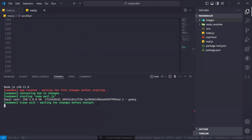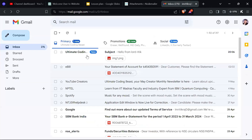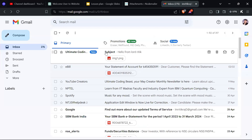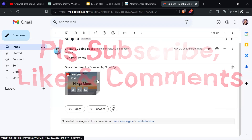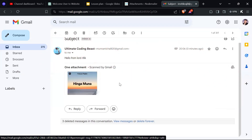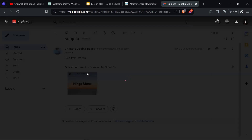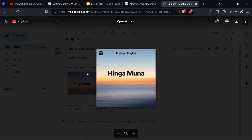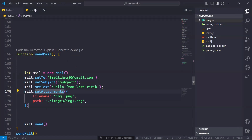It sends the message successfully. Let's see if we have received it or not. If you see, we have received an image here. Let's open it — this is the image we just sent.